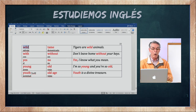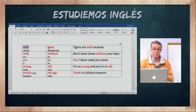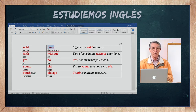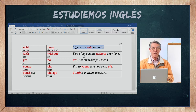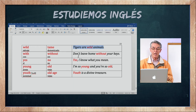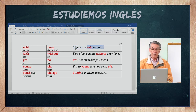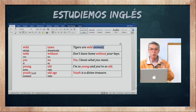Wild es algo salvaje, y lo contrario es tame — doméstico. Tigers are wild animals — los tigres son animales salvajes. Recuerde que en inglés primero va el adjetivo wild y luego el sustantivo animals — regla que nunca cambia.